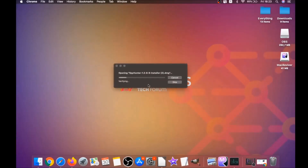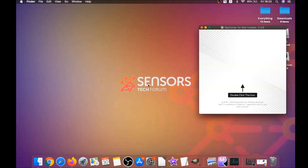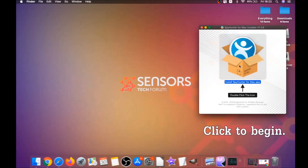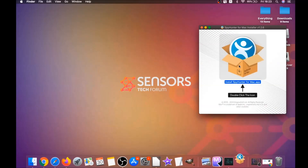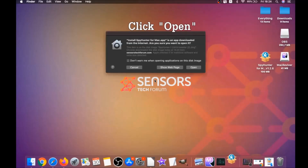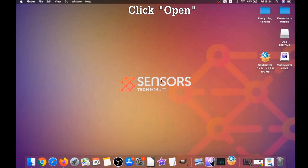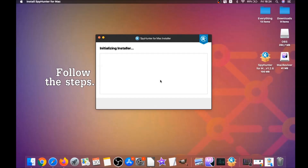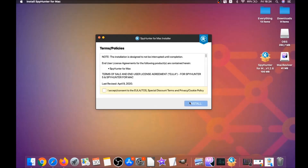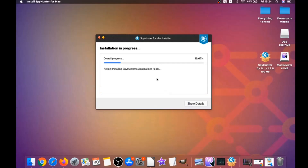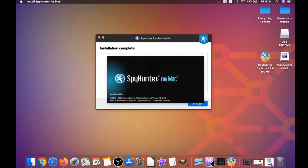When the download is finished, open the installer — it will open a pop-up window. Double-click on the icon to run the installer. When the installer runs, click on Open, then follow the steps: click Continue, then click 'I accept and consent,' then Install. That's it — the software will install automatically.